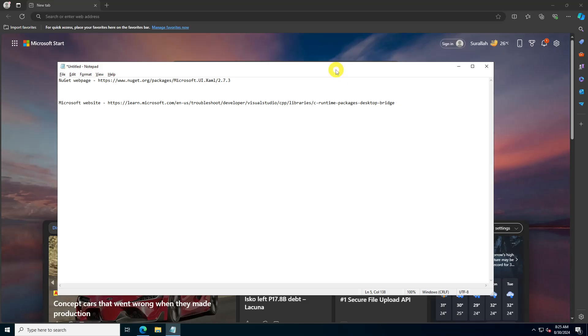Since Winget isn't natively included with Windows Server, you'll need to manually install its dependencies, starting with Microsoft UI XAML and Microsoft VCLibs.